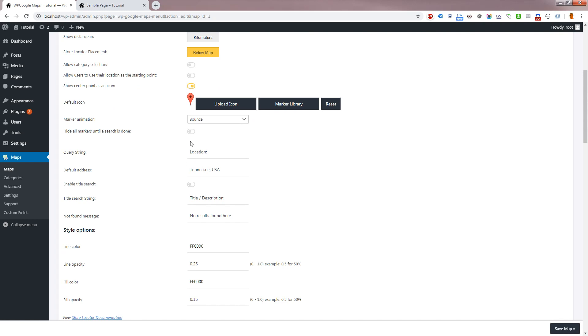Allow Category Selection turns on category filtering in the Store Locator. Default Icon allows you to change the center point icon.